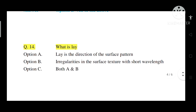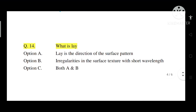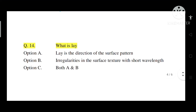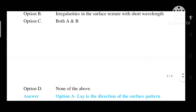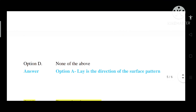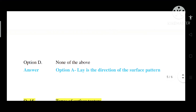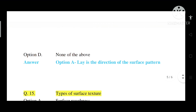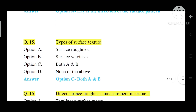Question number 14: What is lay? Option A: Lay is the direction of the surface pattern. Option B: Irregularities in the surface texture with short wavelength. Option C: Both A and B. Option D: None of the above. Correct answer is Option A — lay is the direction of the surface pattern.